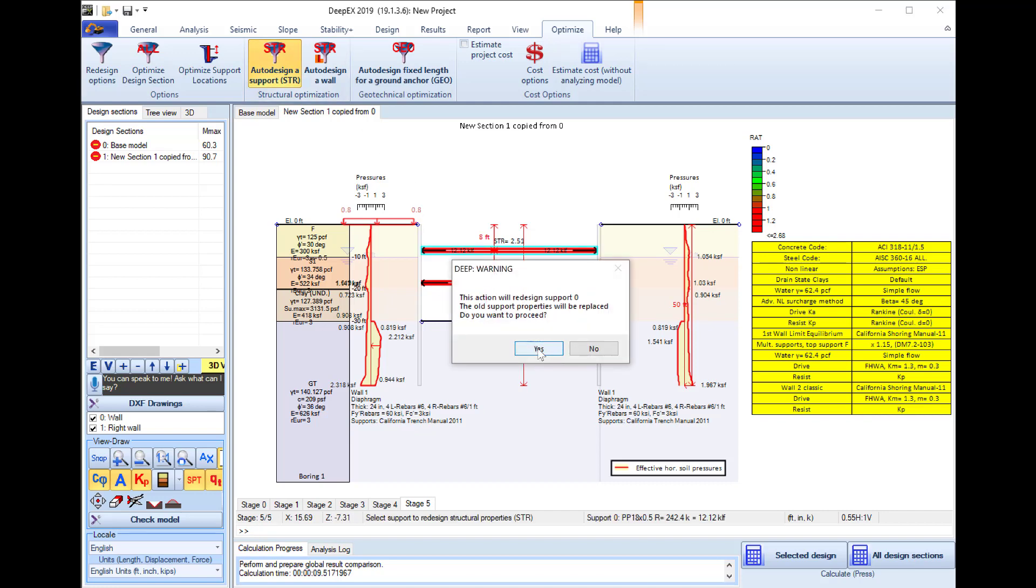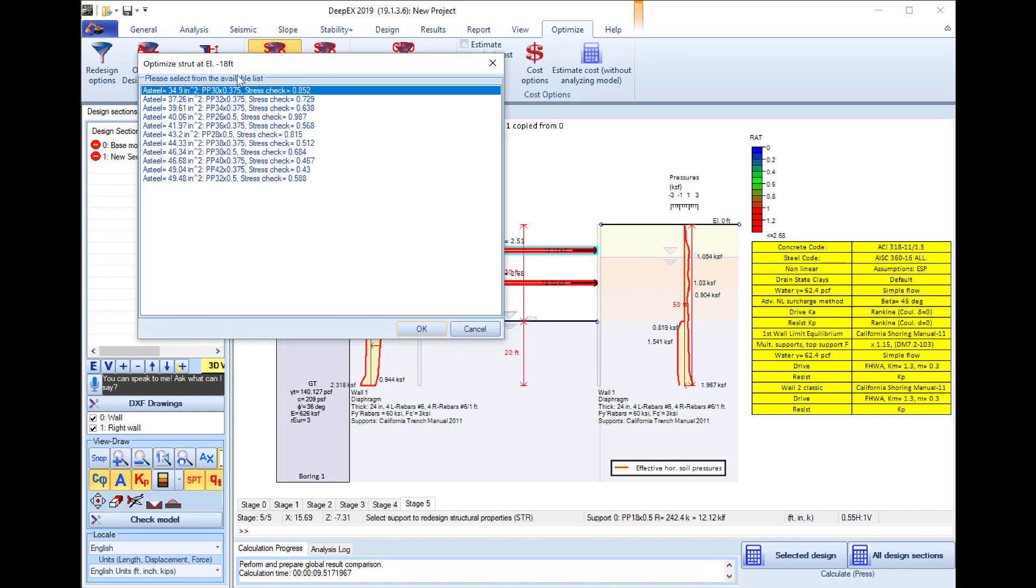I press yes and here the software offers me different structural sections and what stress check they would produce if these sections were used.